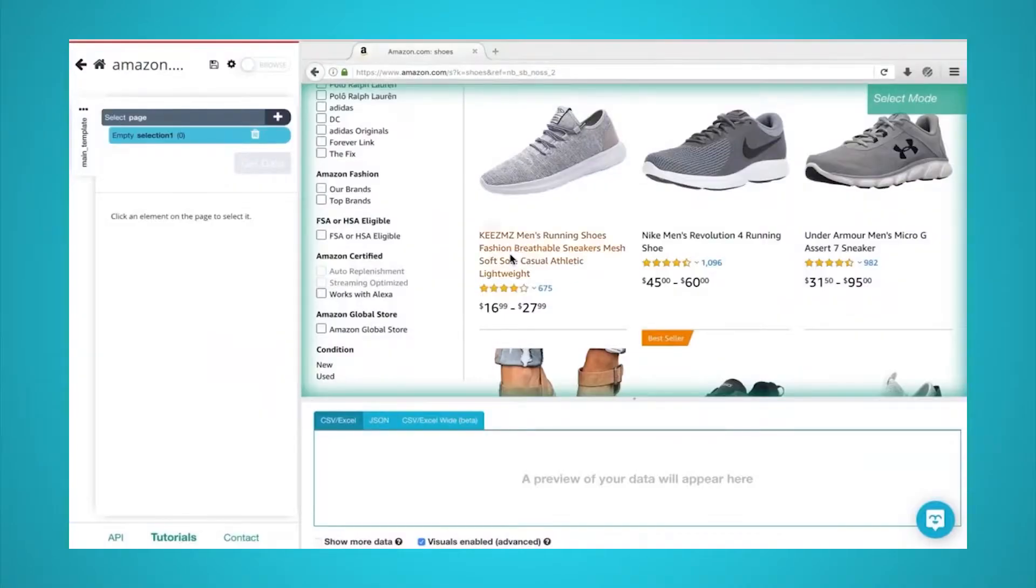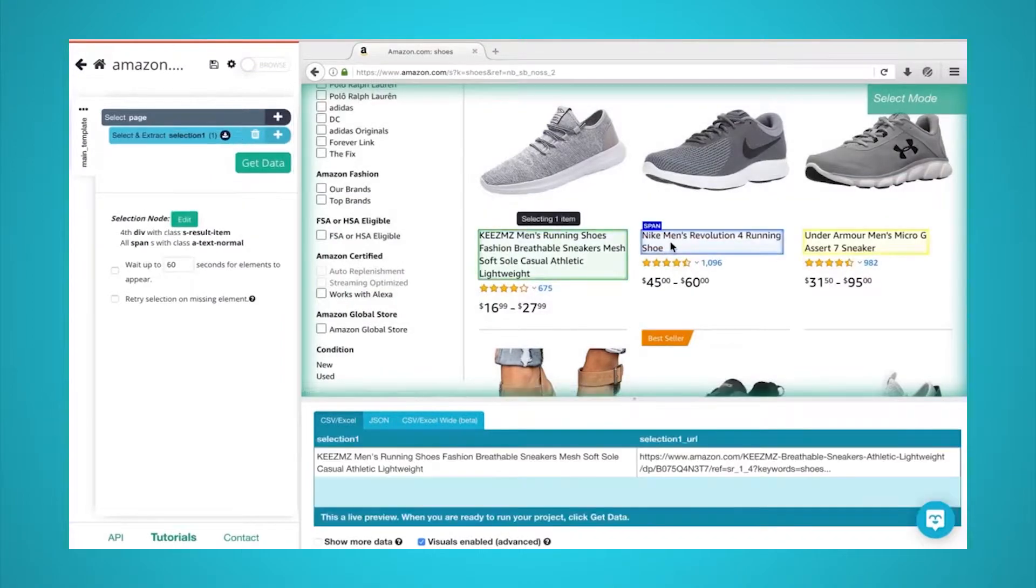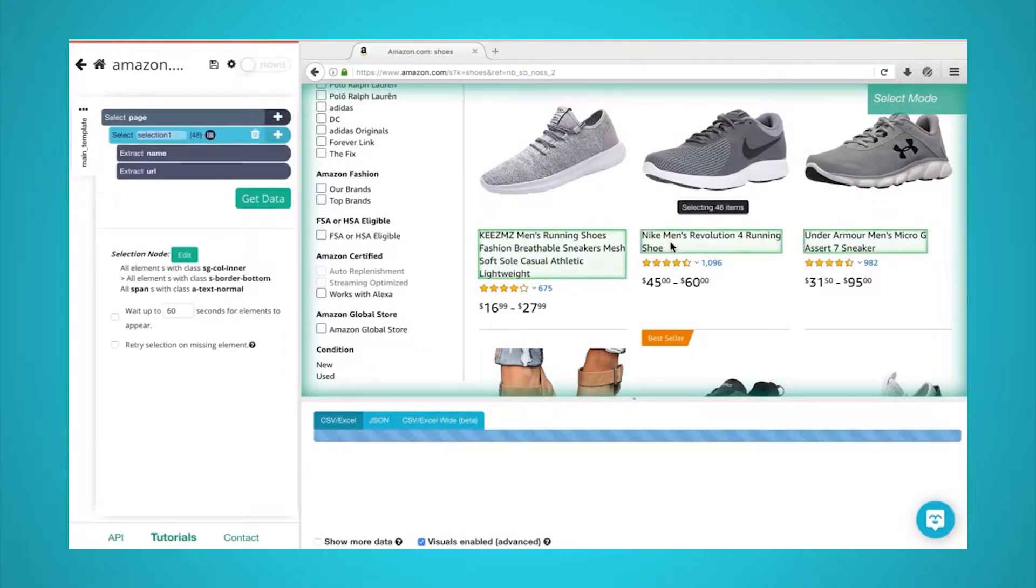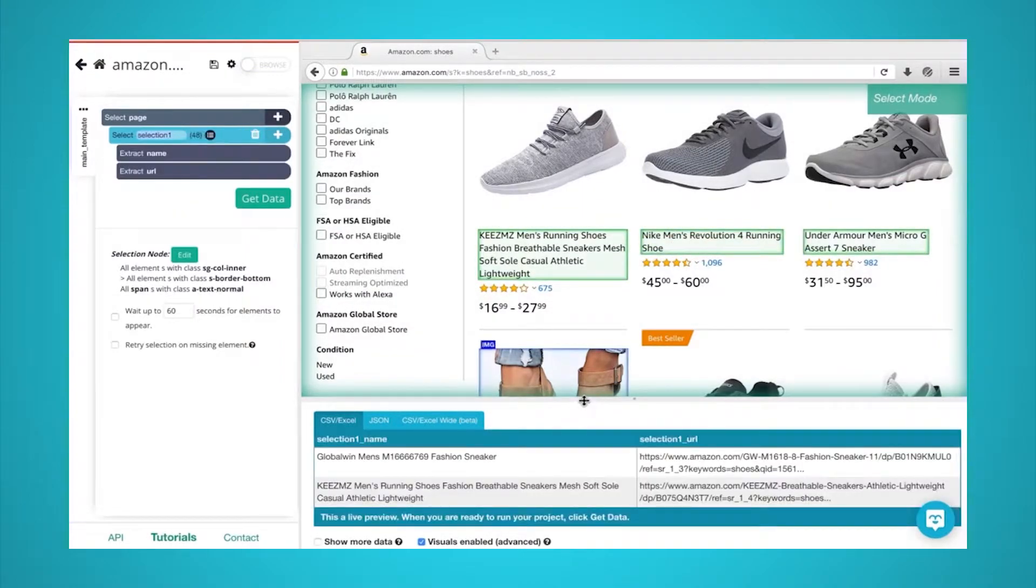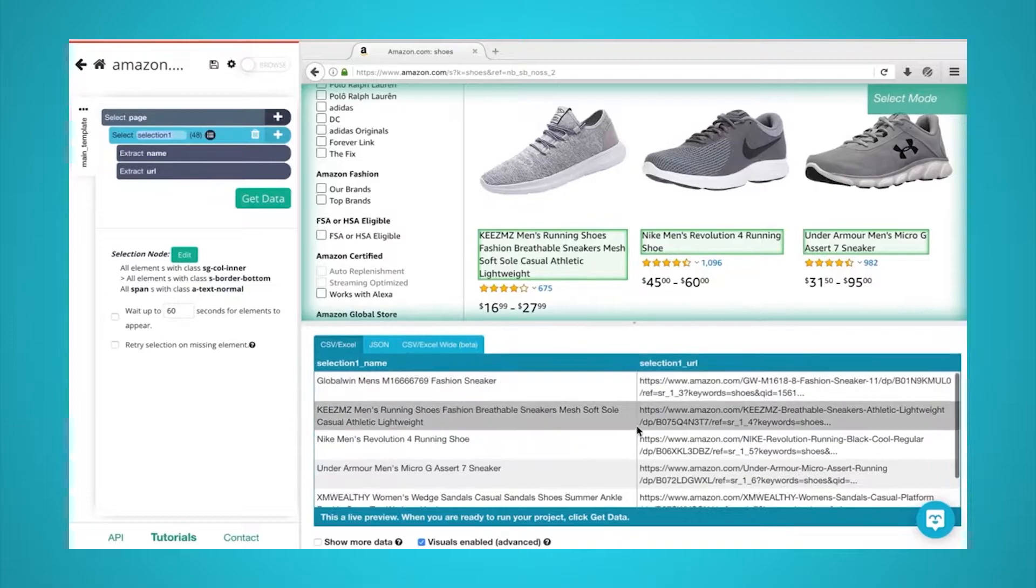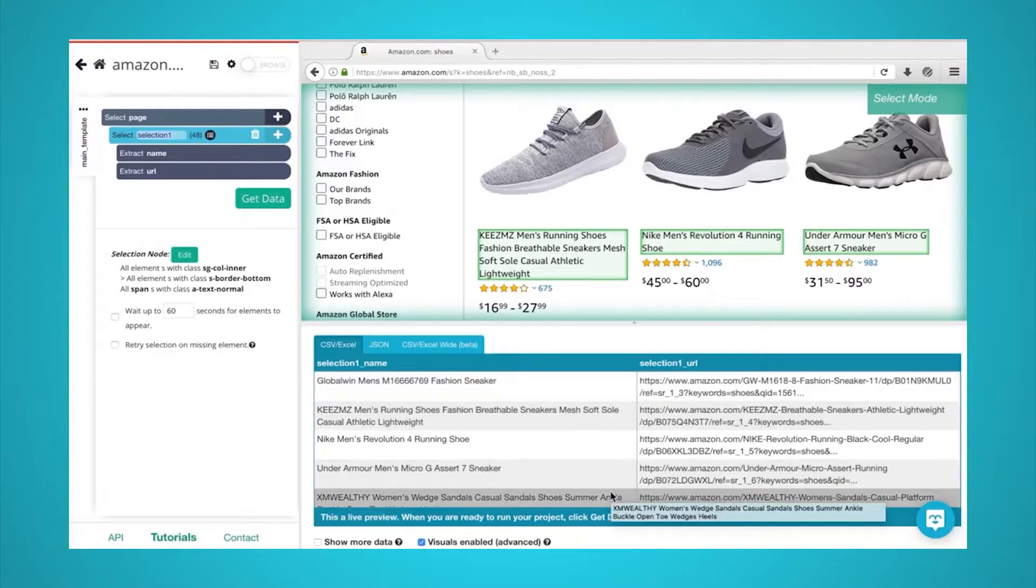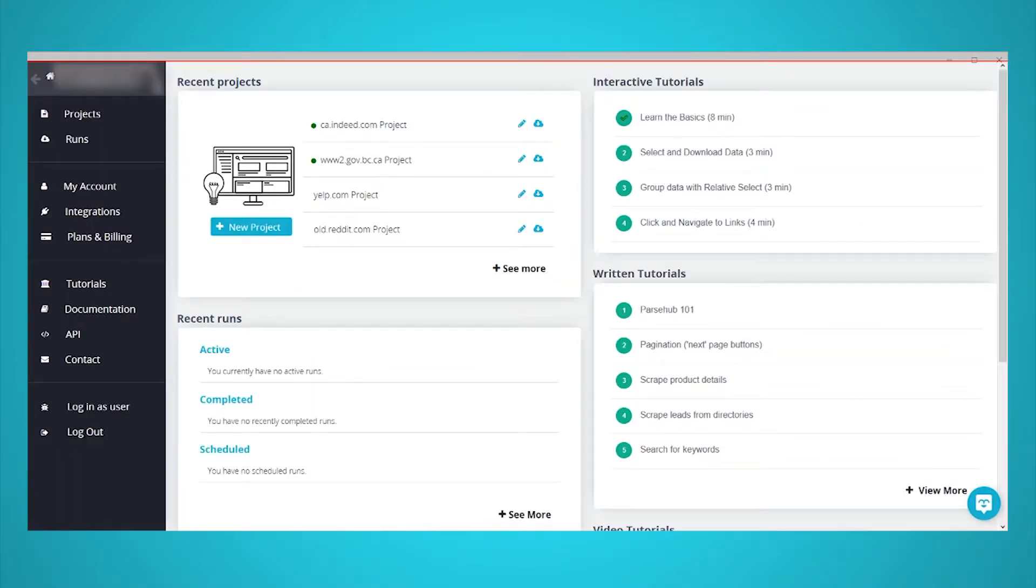We will also use ParseHub, a powerful and free web scraper that can easily deal with websites such as Craigslist. You can download it for free through the link in the description or at parsehub.com. Now, let's get scraping.